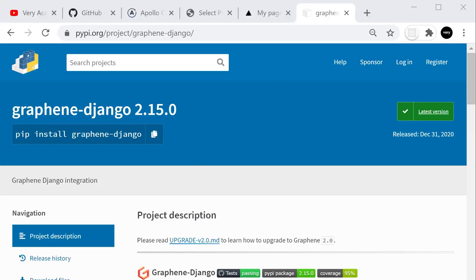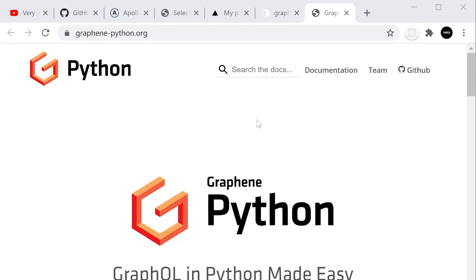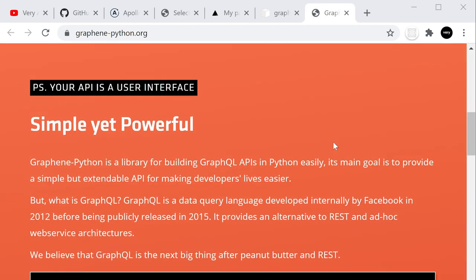We're not going to uninstall DRF — we're going to work with both at the same time. We can remove DRF later since we won't actually need both. This is where we can start with GraphQL. In order for Django to work with GraphQL, we're going to 'pip install graphene-django'. Graphene-Python is a library that allows us to work with GraphQL in our Python environment.